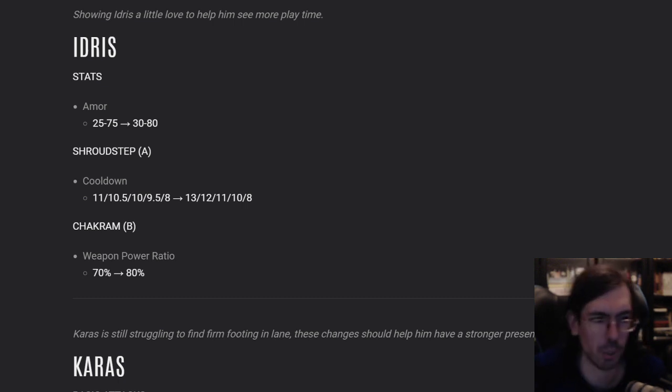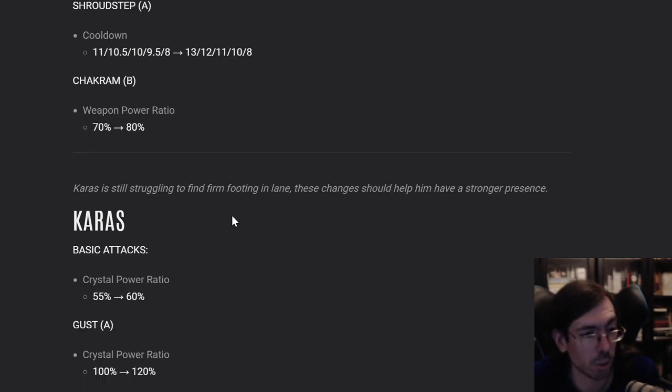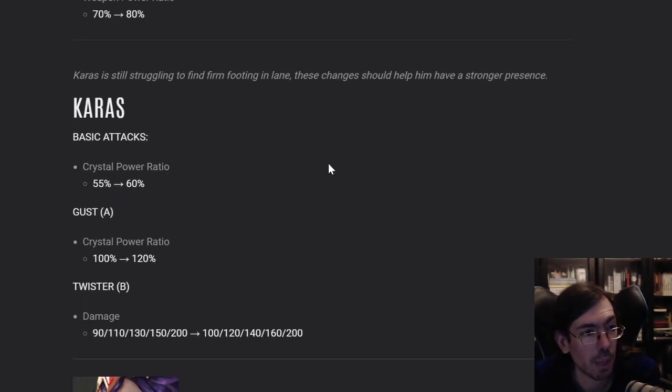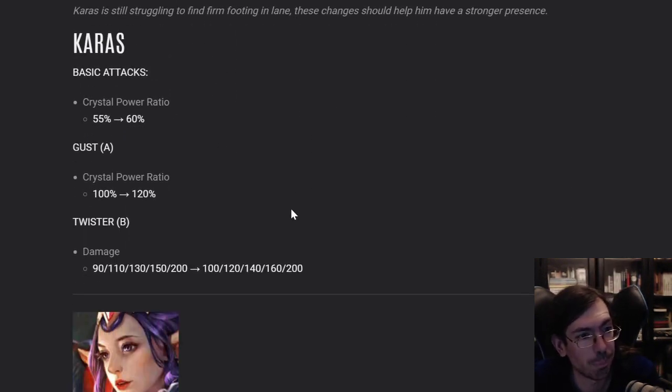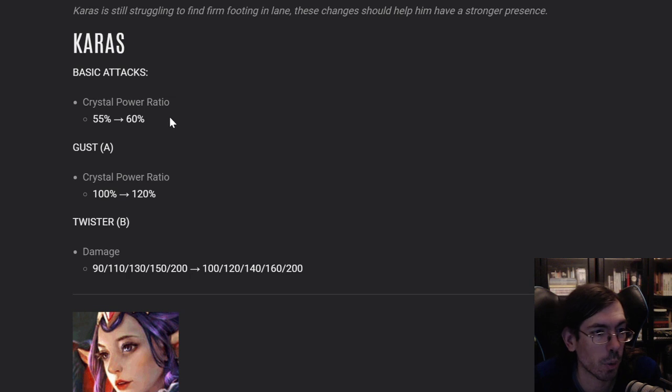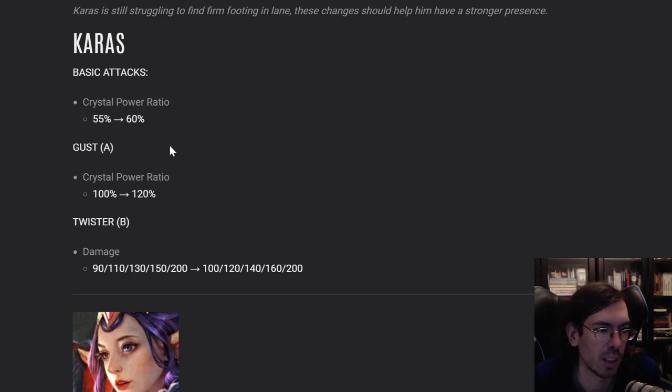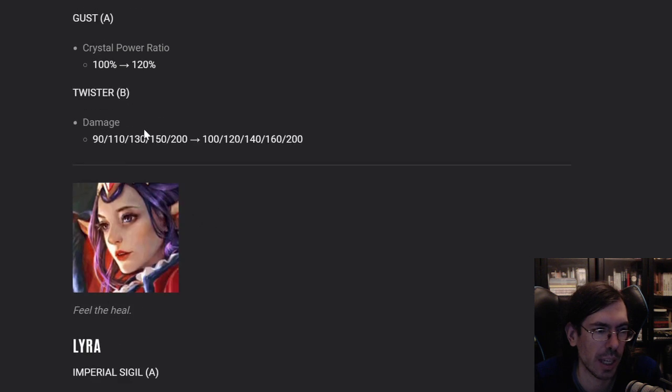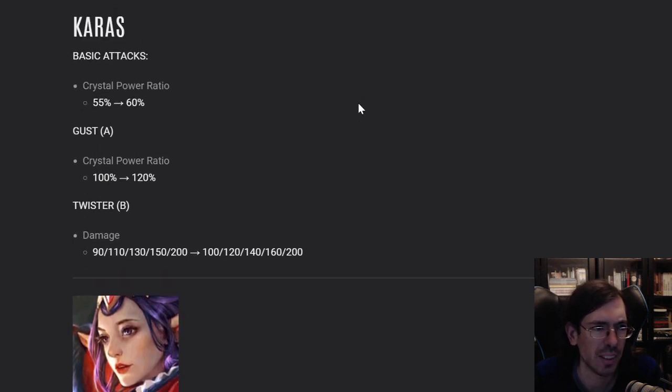Adjust the camera here a little bit before going on. Karas, he got a buff, crystal power ratio increased 5%, the crystal power ratio for his A also increased, and the damage on his B also increased, but only on the first levels. I think it's good.